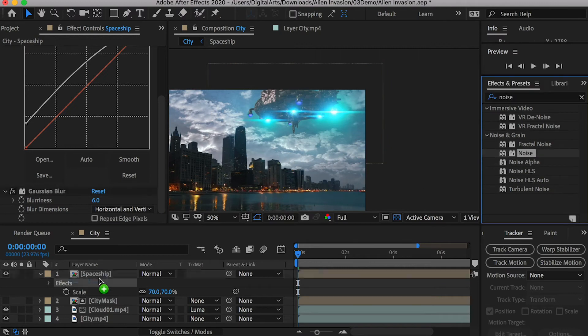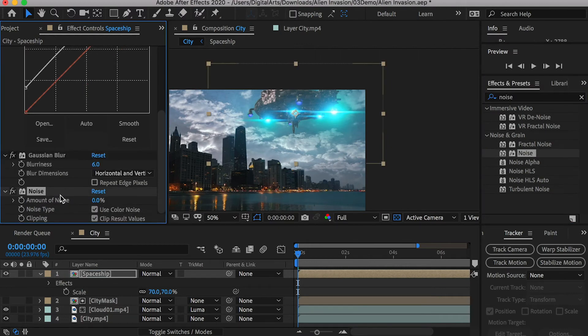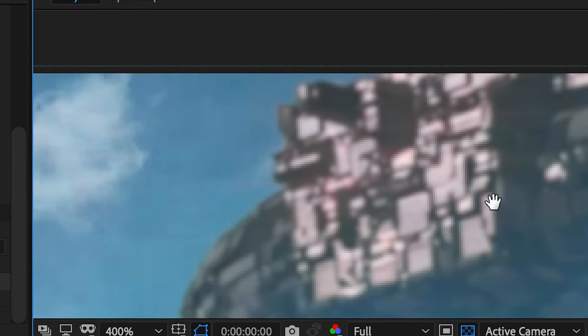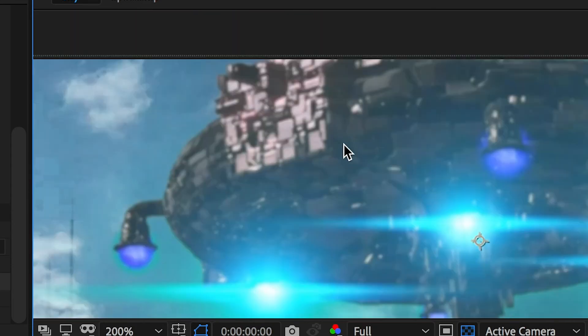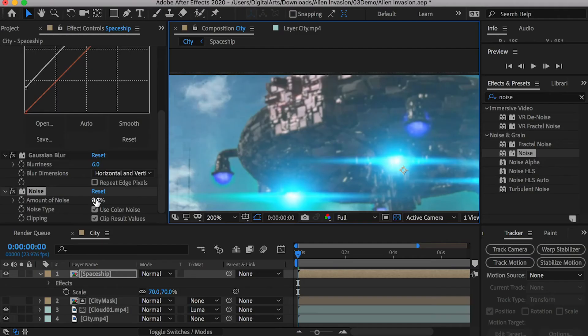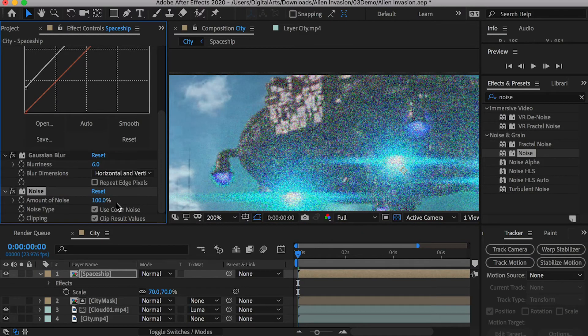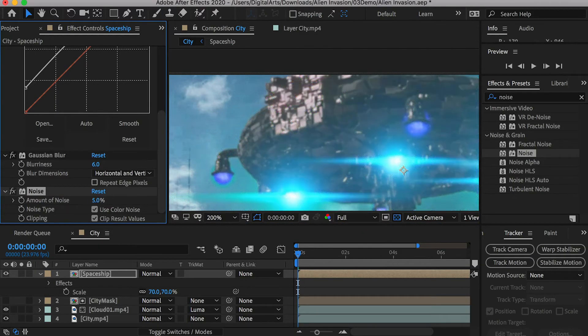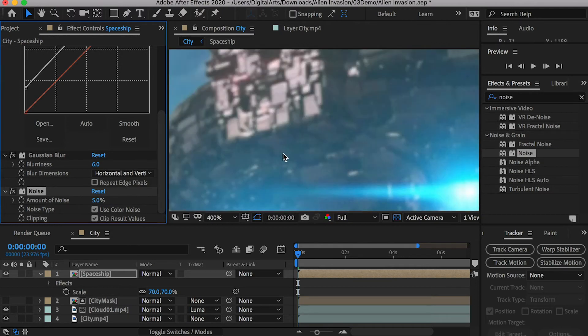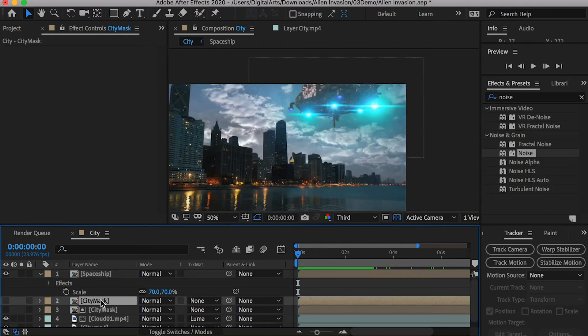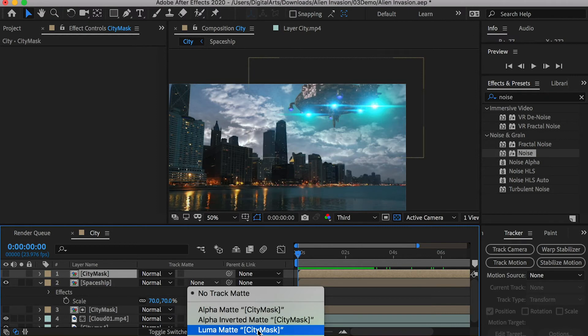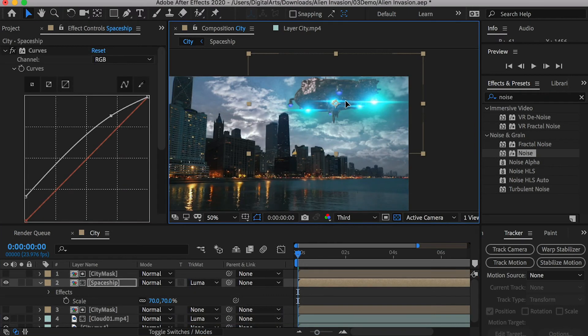Then, apply a noise effect. Any video filmed by a camera has noise. For CG animation, we have to fake the noise to make it look real. Find a number that matches your video. Duplicate the city mask layer and place it on top of the spaceship. Set it as the luma mat of the spaceship.